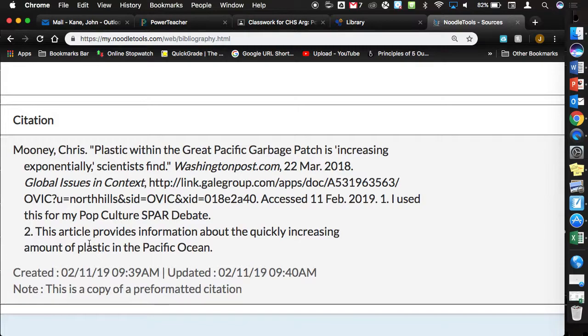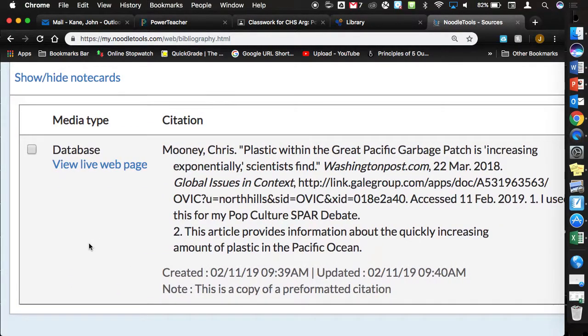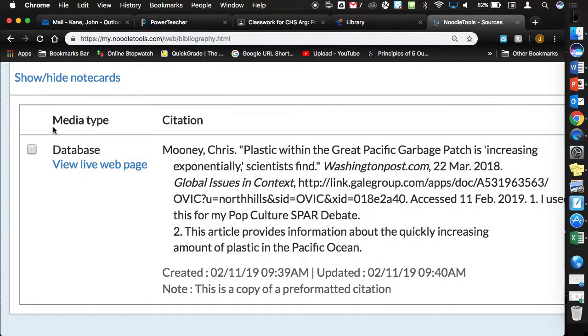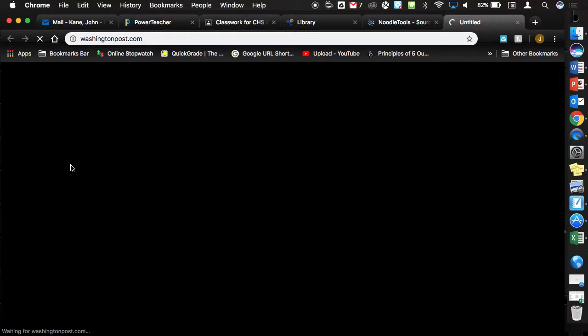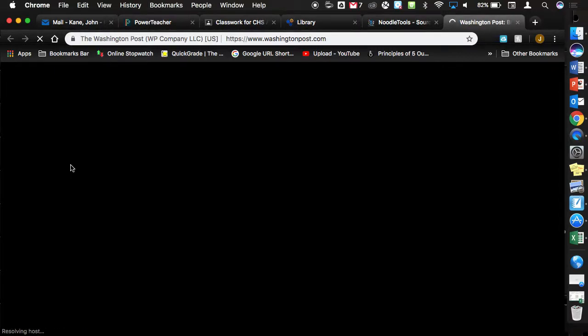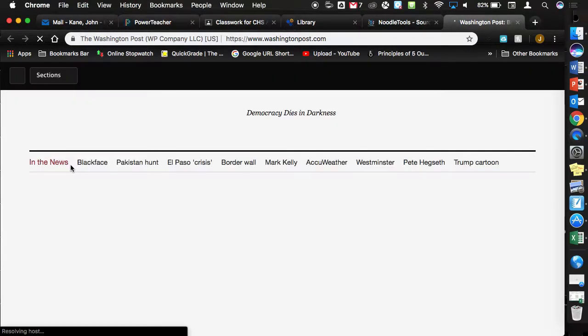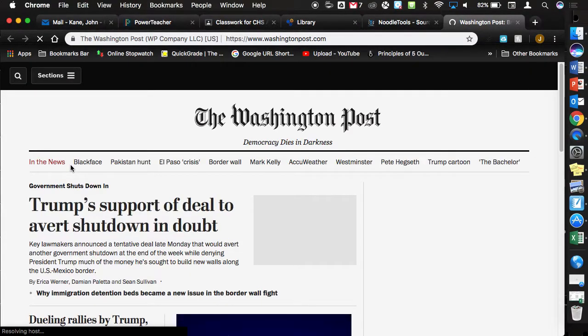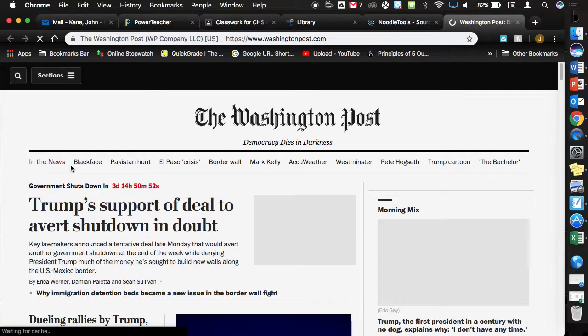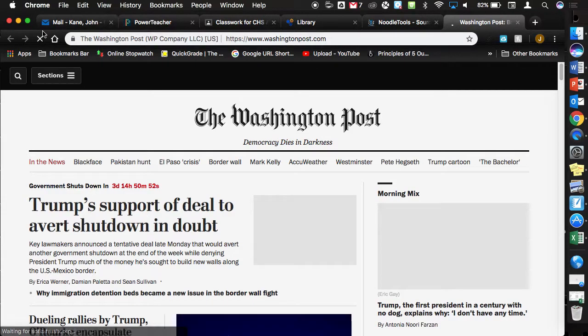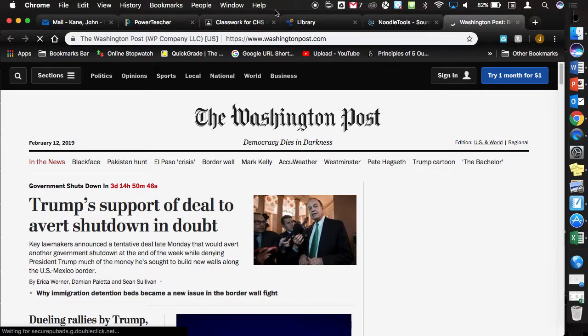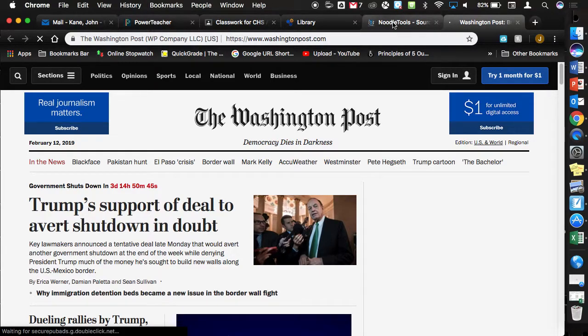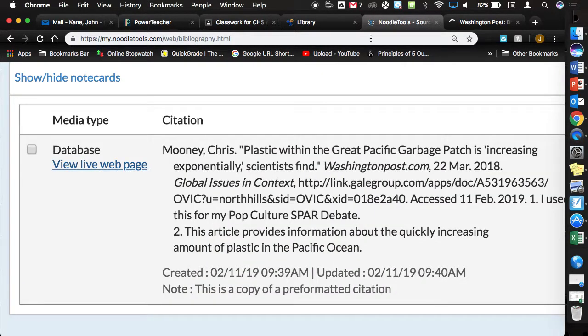One other nice thing about having your sources into Noodle tools as you use them: when you go to your sources, it says Media Type Database, View Live Webpage. I can just simply click on that link and it'll take me back to the article. So as opposed to searching through all the databases that you were looking at before, it'll take you back to what you were looking at.